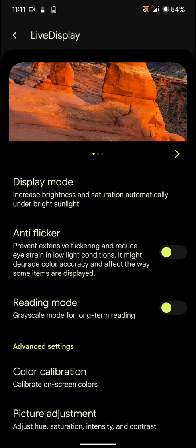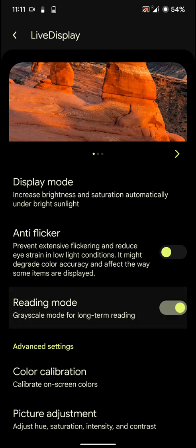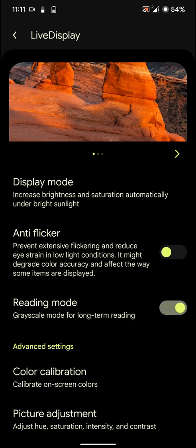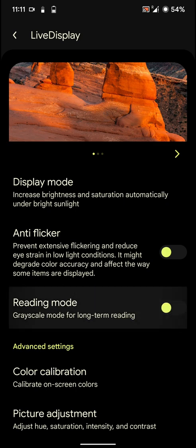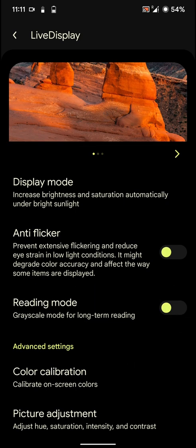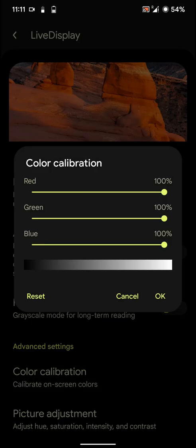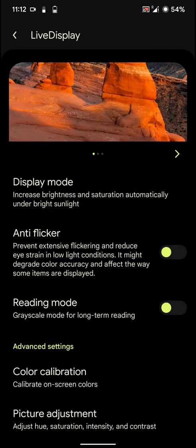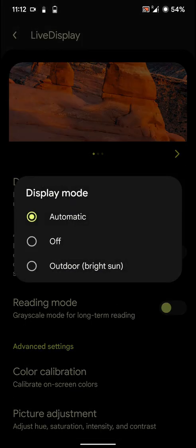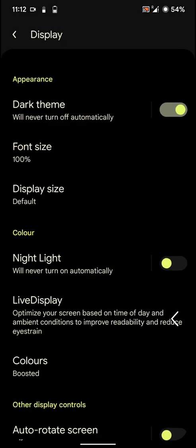And it will help to reduce the strain in low light condition. And you can also turn on the reading mode to read some ebooks or stuff like that. You can also change the color calibration, picture adjustment.